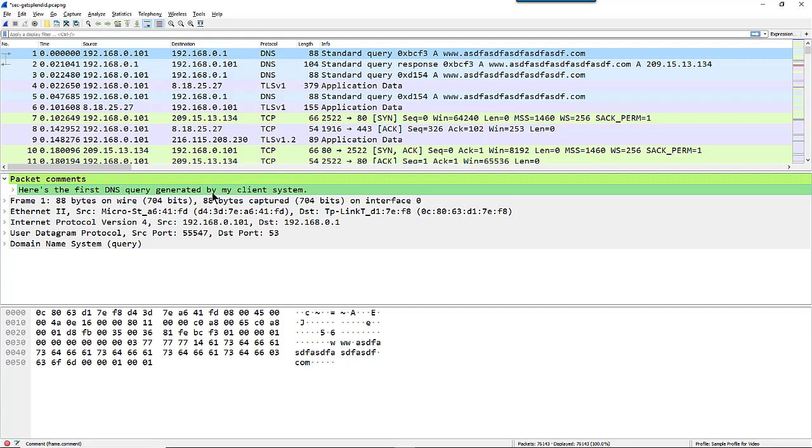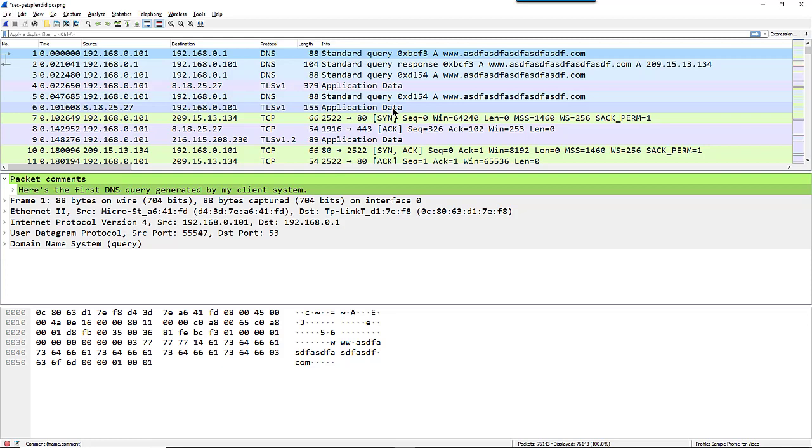Now, just changing that font size has made a change to this profile, so next time I open up a trace file inside this profile, I will be at this larger font size. But I want to bring those buttons from my Troubleshooting Laura Chappell profile over into this profile.